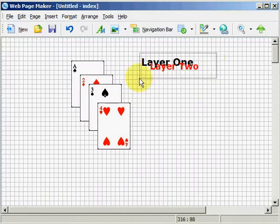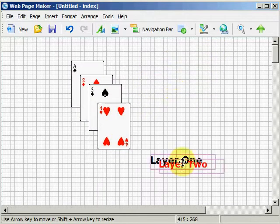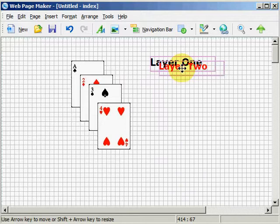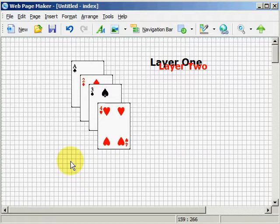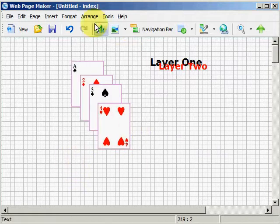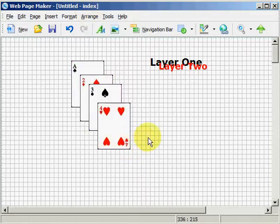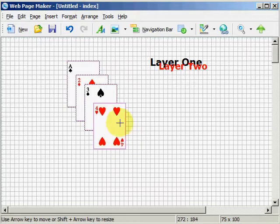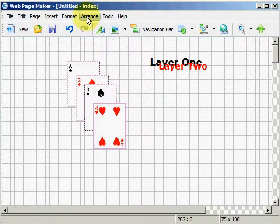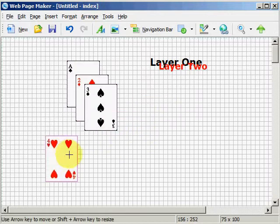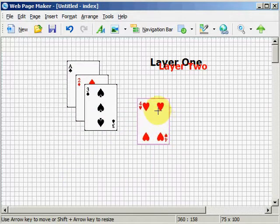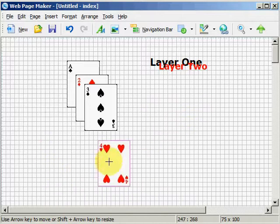And I could do the same here — go ahead and highlight them and move them as one object, or go ahead and group them. Let's go ahead and select these again, hit Arrange, Ungroup. And now we can move them as individual objects to wherever we want on our web page.